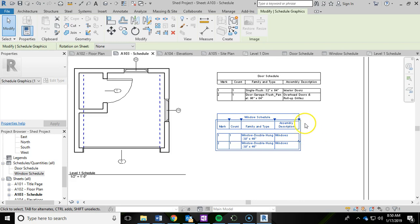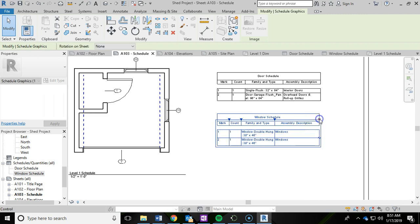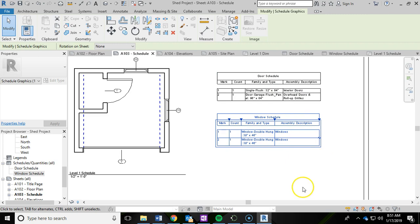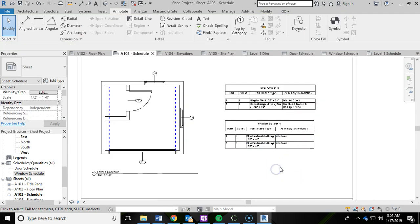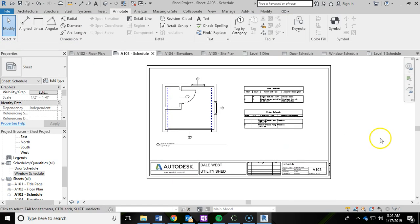If you want, you can drag these and make this a little bit bigger to kind of match each other. You can make those adjustments as needed. And that is your window and door schedule. I will see you in the next video.